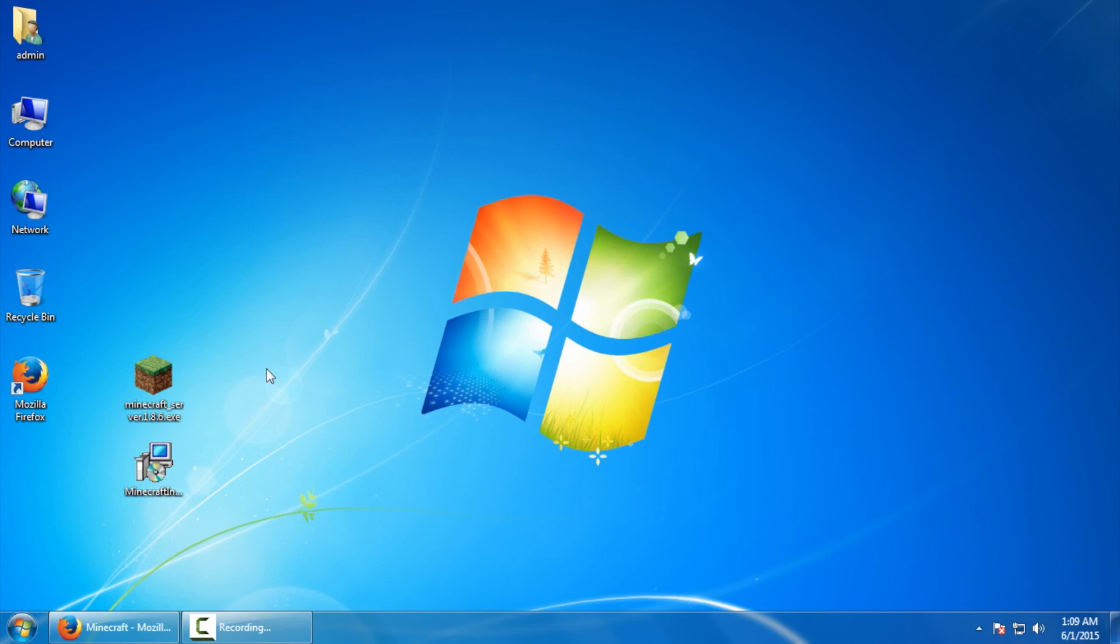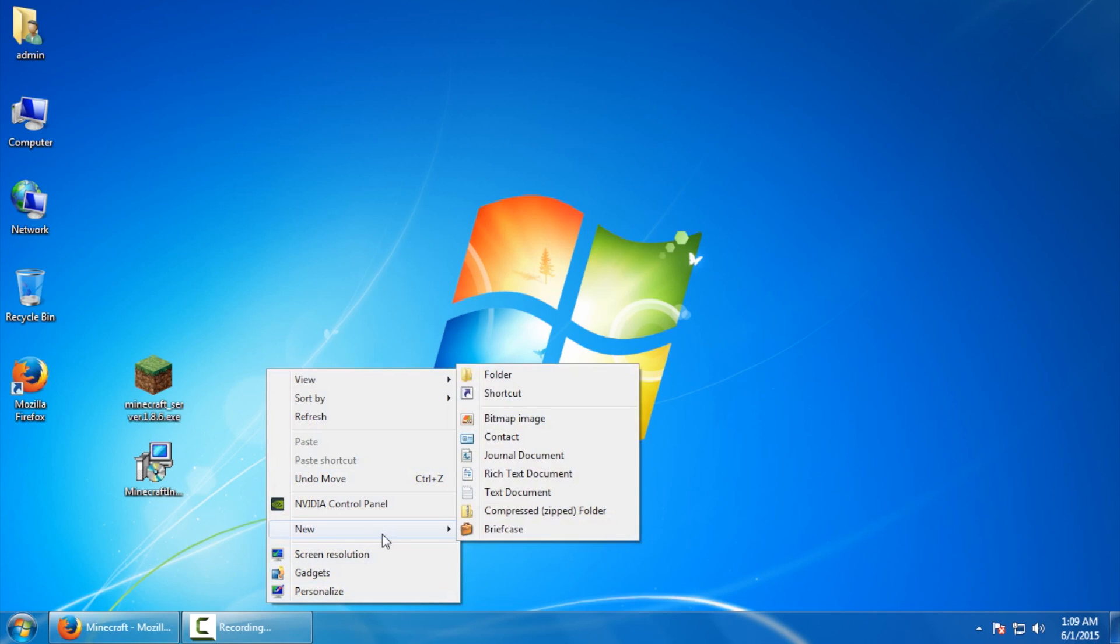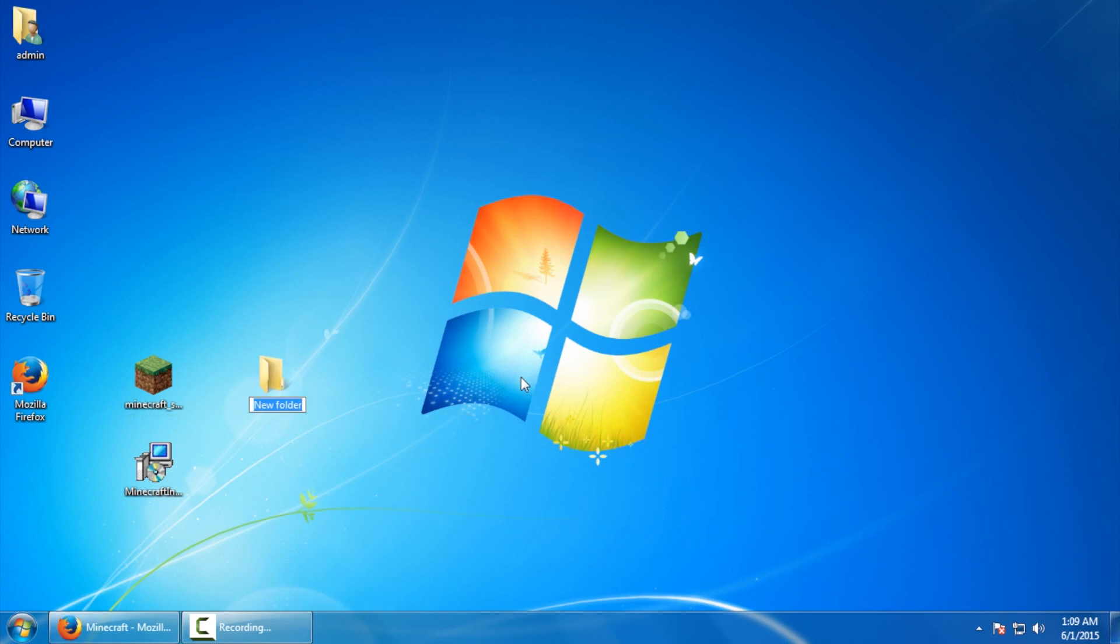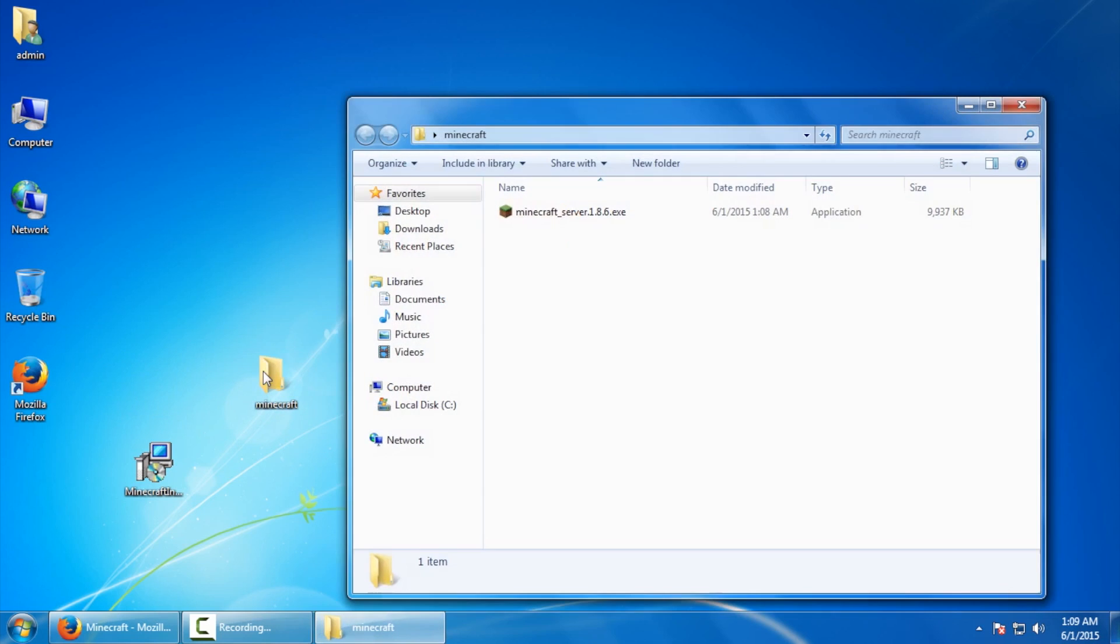I want to make a directory for my Minecraft server so I'm going to right click with my mouse, go to new and say folder. And this one we're just going to call it Minecraft. And I'm going to drop the Minecraft server into that folder. Next, inside the folder I'm going to run this .exe file.